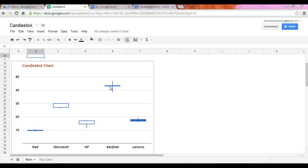Now within this candle itself, the bottom portion of it represents the opening price, and the top represents the closing price in the sense that when this box is filled in, this represents a gain because you see that the close price is higher than the opening price.